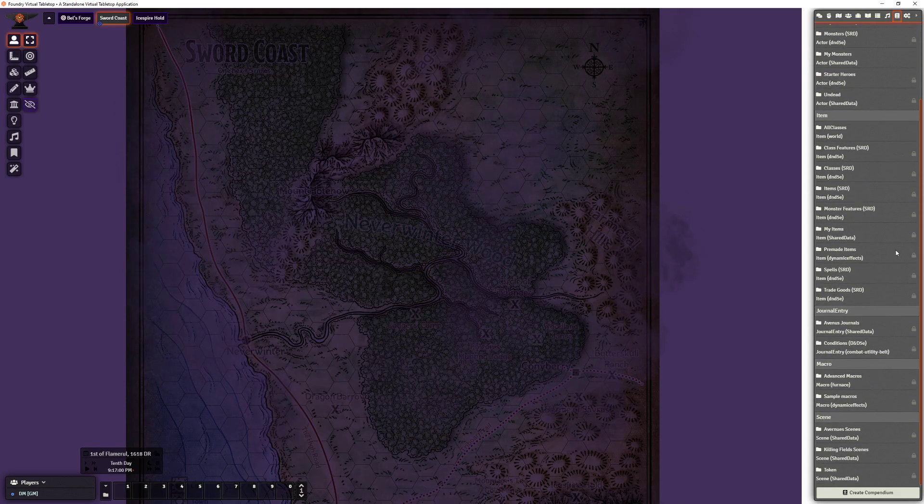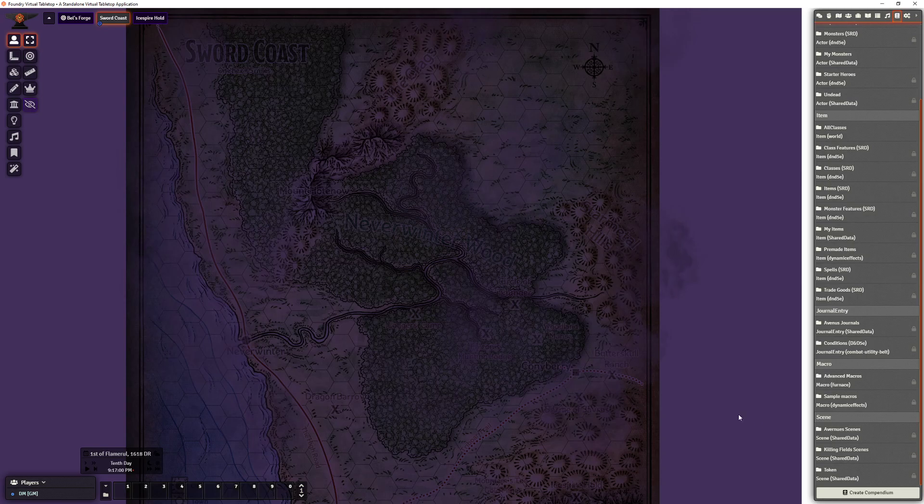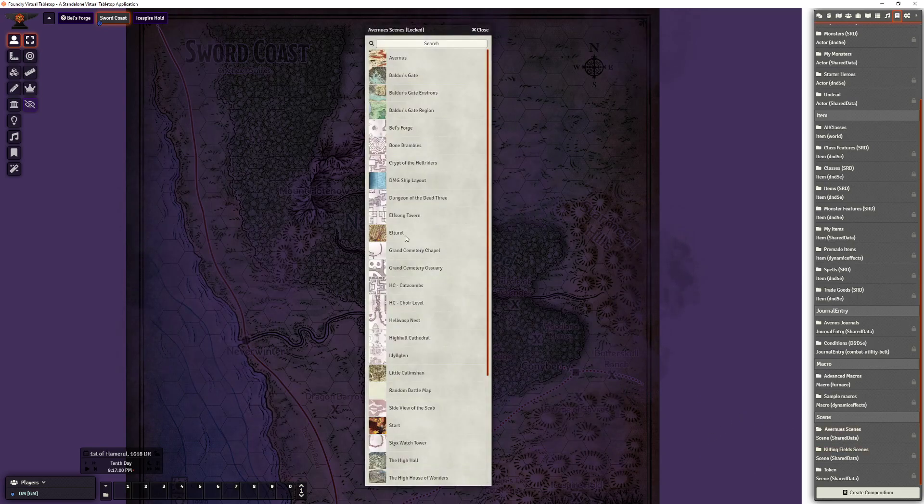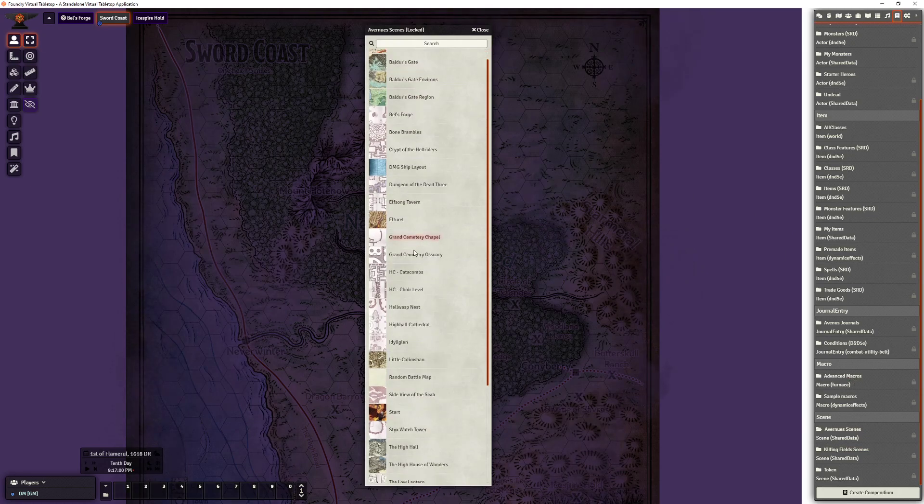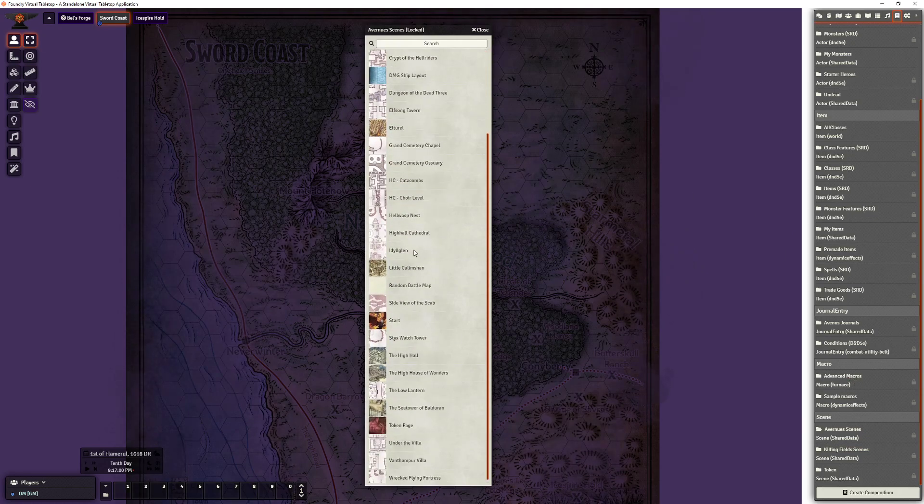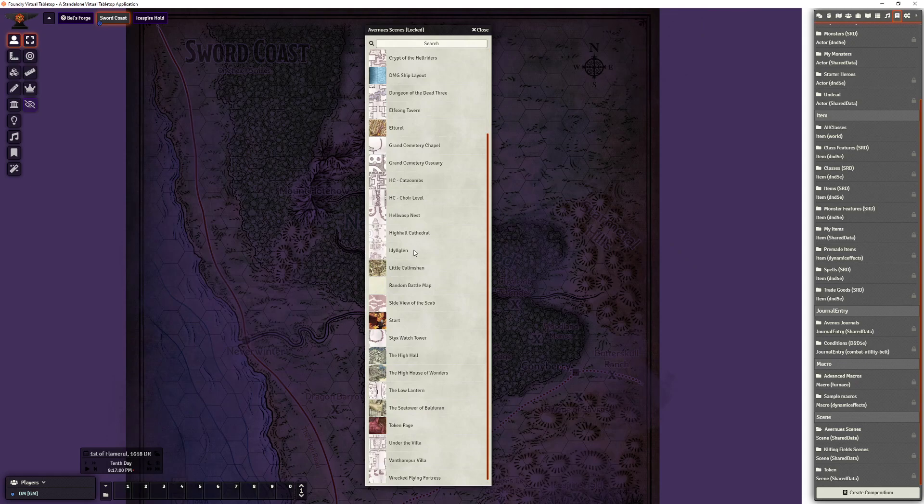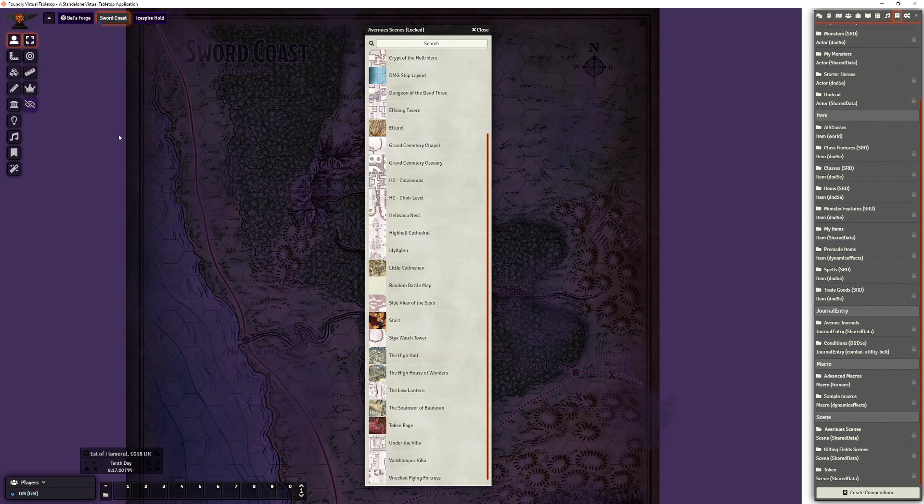Same with scenes. If I come down to Avanus scenes, I can have all the scenes I move into here, and then I can open up a new world and just pull out what scenes I want to show in the new world.